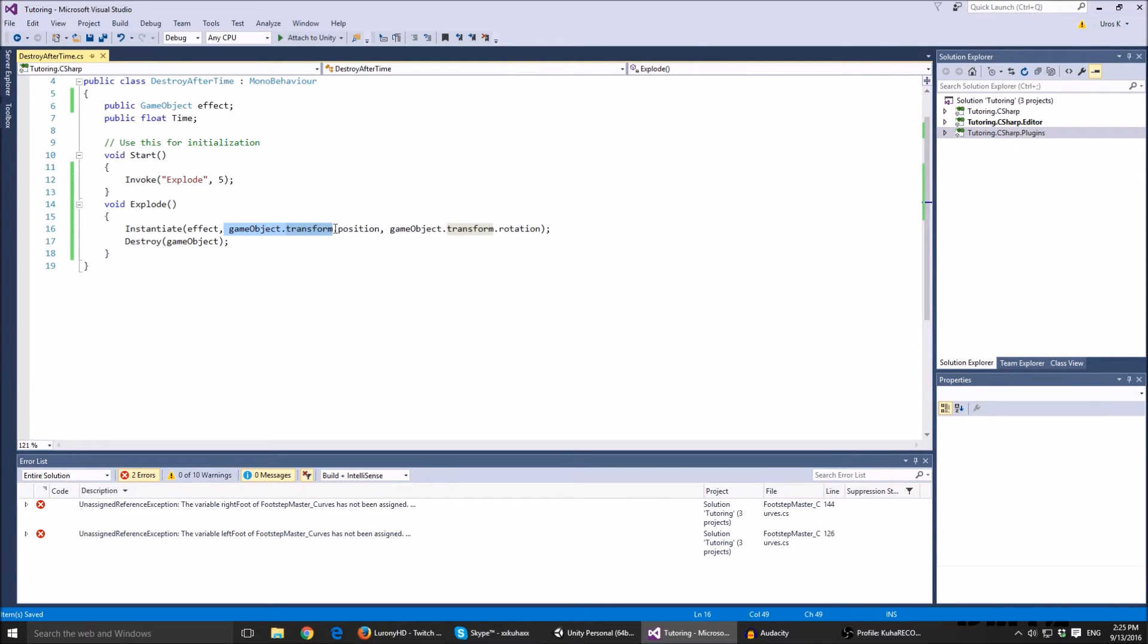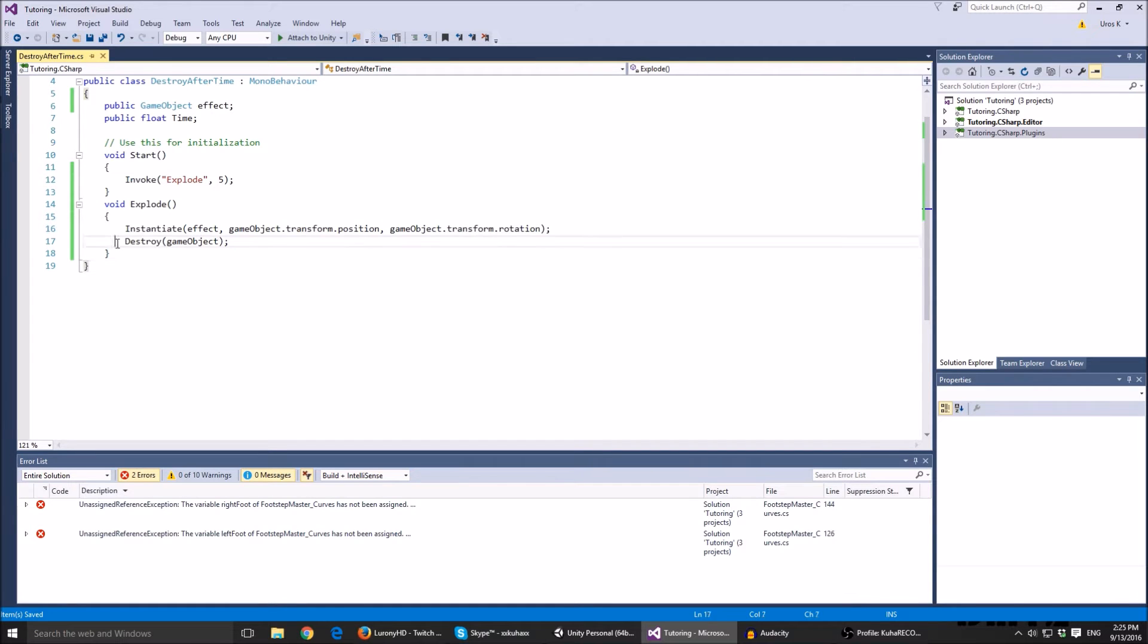Make a new variable called public transform, for example effect position, and just instead of game object transform position type effect position and effect rotation.